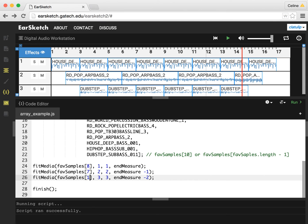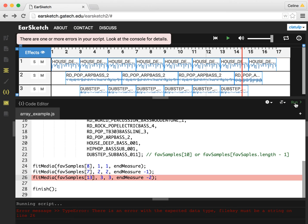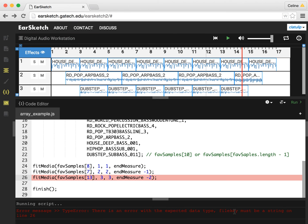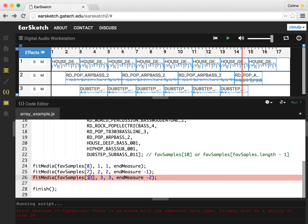So we know the array has 11 samples in it. So if I put the number 13 here, I'm going to get an error. And you can see here, there's an error with the expected data type file key must be a string on line 26. It's not really the best error message, but it's actually because I'm trying to index outside of the array. There aren't 13 samples or 14 samples in this array, so that doesn't work.